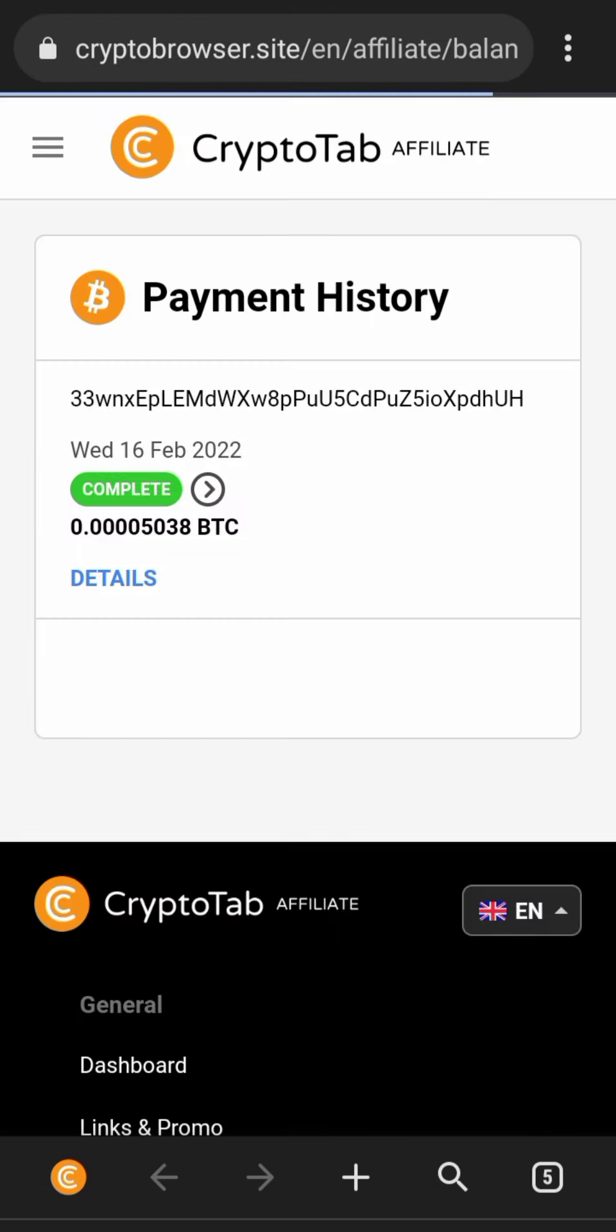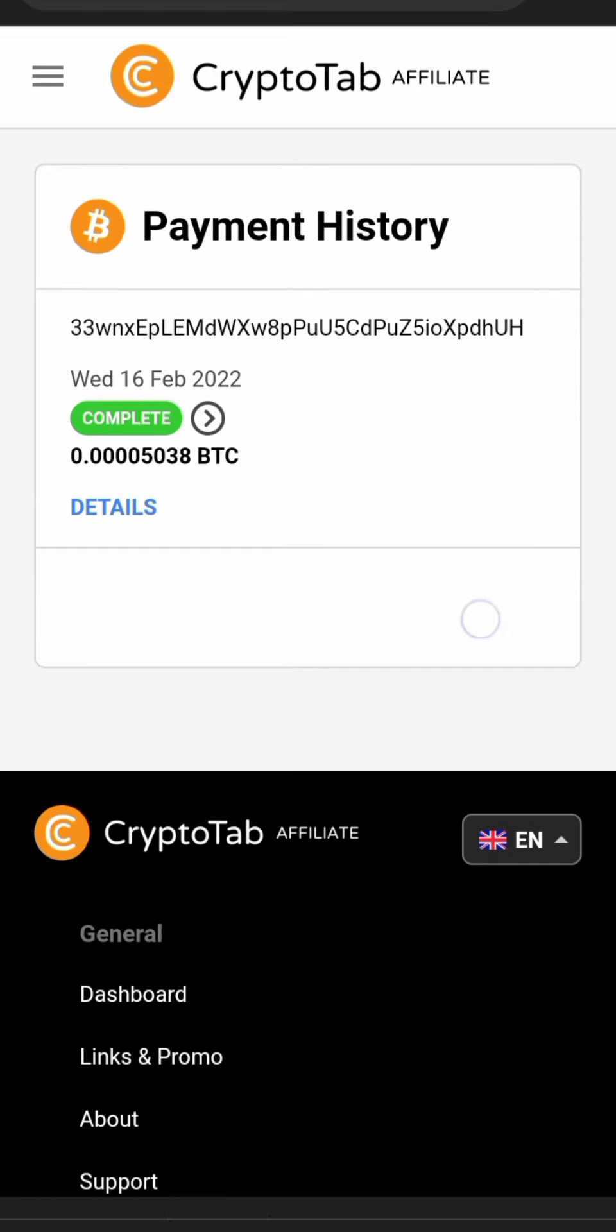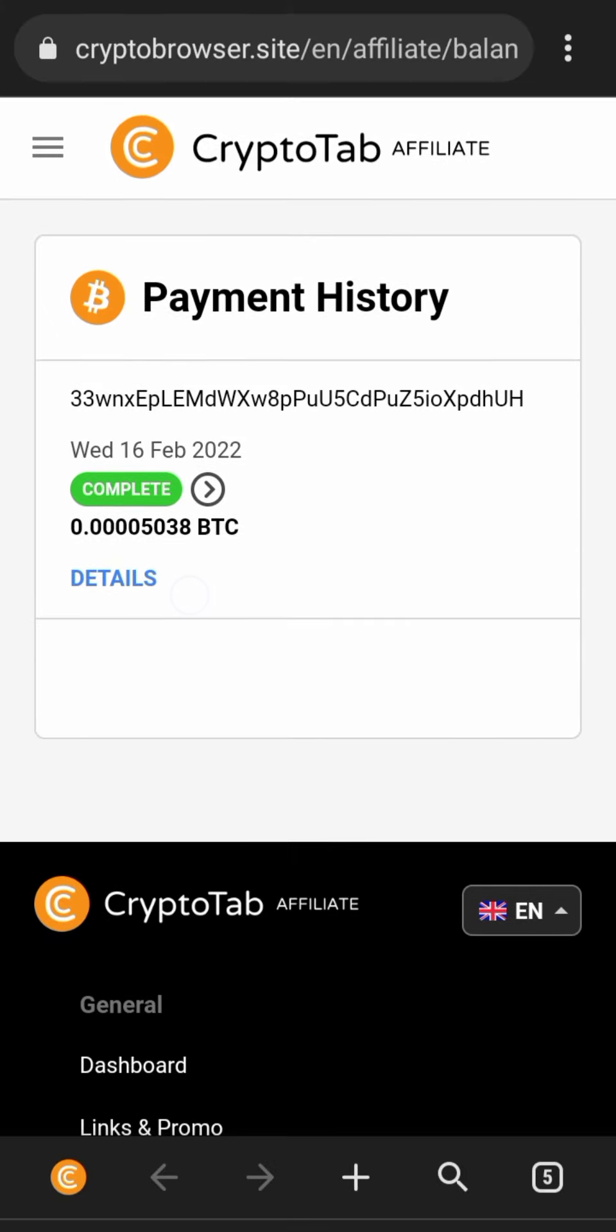So when you look at it here, you see that I withdrew on the 16th of February 2022. I withdrew 0.0005038 BTC, and if you doubt it, I'll show you the wallet where I withdrew it to so that you see that it's actually true. I withdrew it. It was around one thousand something naira.